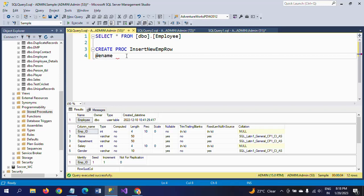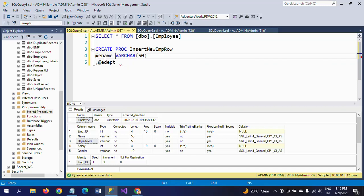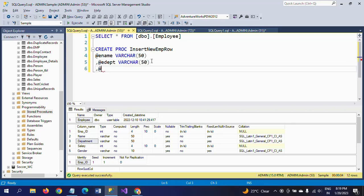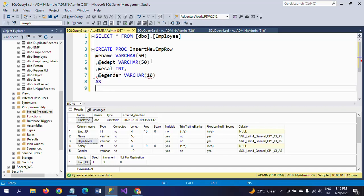The second parameter is e-department with varchar(50). The third parameter is salary as an integer type, and the last one is gender as a character type. These are the input parameters I am using when creating the stored procedure. After the parameter list, I write the AS keyword followed by BEGIN and END.